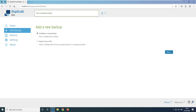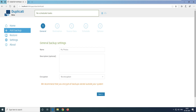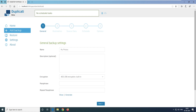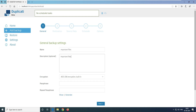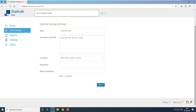Click Next. It says General Backup Settings — what is the name of your backup? I'll give the name 'Important Files'. Then you add a description — description is always important, for example 'Important files'. Now it asks what type of encryption you want.